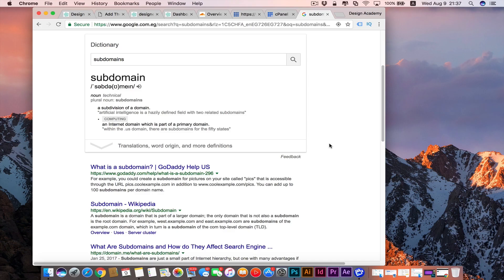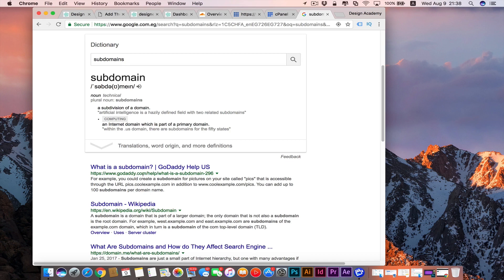What's up guys, in this lesson we're going to talk about subdomains and how they are defined by Google as an internet domain which is part of the primary domain. So for example, you have godaddy.com, instead of the www you can make it support.godaddy or support for any website you like.